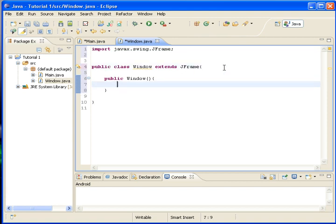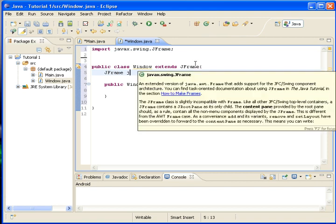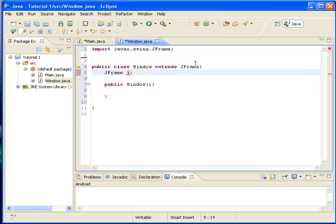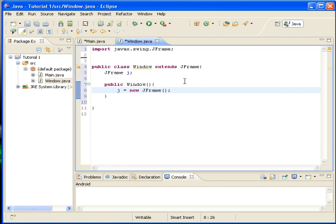So we will need to make JFrame j, and we will install it in... I don't know. J equals new JFrame. Okay. I'm confused in myself.